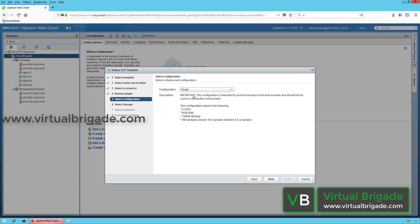I am going to deploy the small form factor virtual machine. There is an important note here which says this configuration is intended for proof of concepts or test environments and should not be used in production. Since my deployment is very small — I will manage three to four virtual machines with four transport nodes, configuring ESX04A and ESX05A, and also a KVM host as a transport node — I'll go ahead and deploy the NSX Manager in the small form factor. Click Next to proceed.